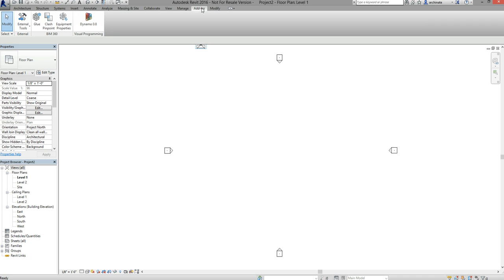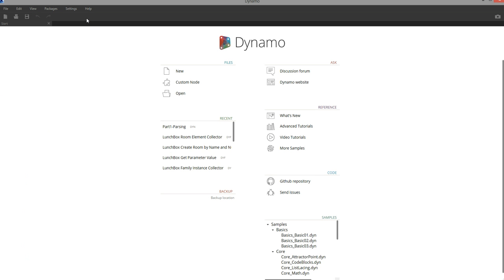I'm going to go to the add-ins tab and launch Dynamo from within Revit. Launching Dynamo from within Revit is important because it allows us access to the Revit API that we can use to perform transactions such as creating spaces in the model.